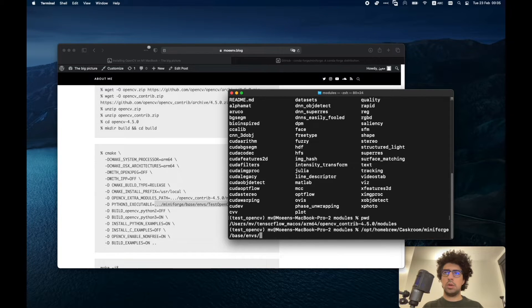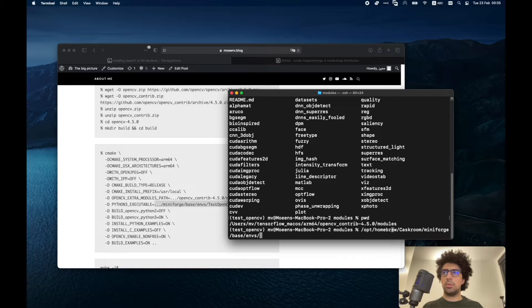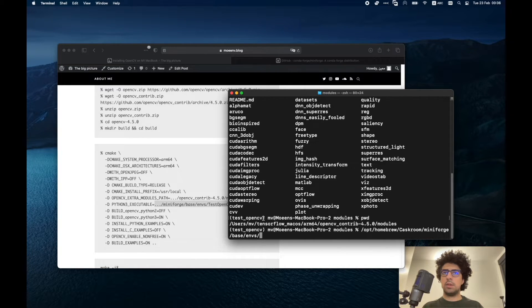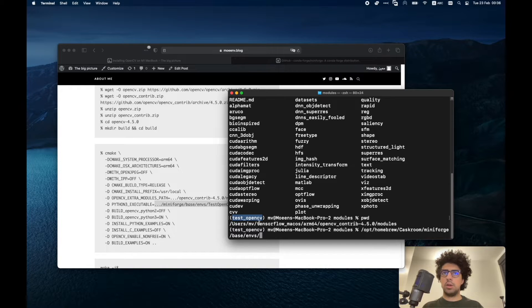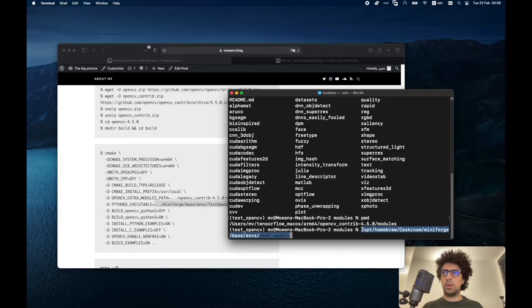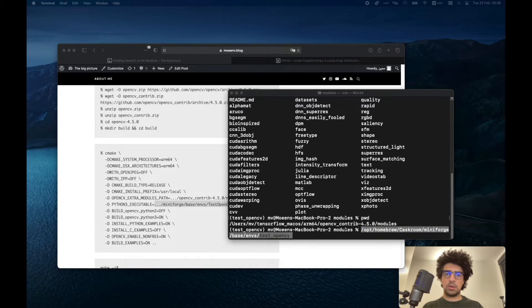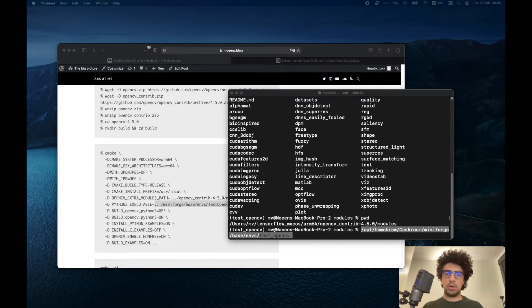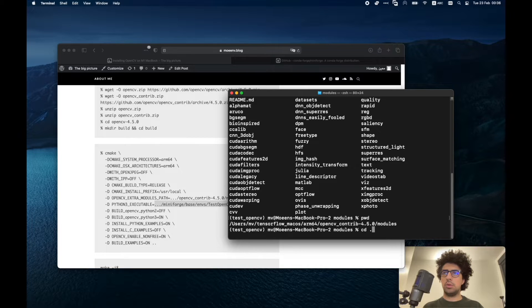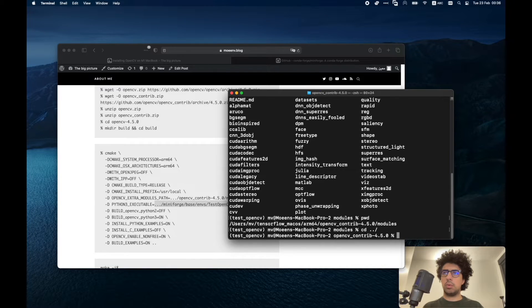It's basically in opt, homebrew, caskroom, miniforge, base, env, and then the name of test_opencv. I'm also going to copy this folder. Perfect. Now I have to go back to the build folder.